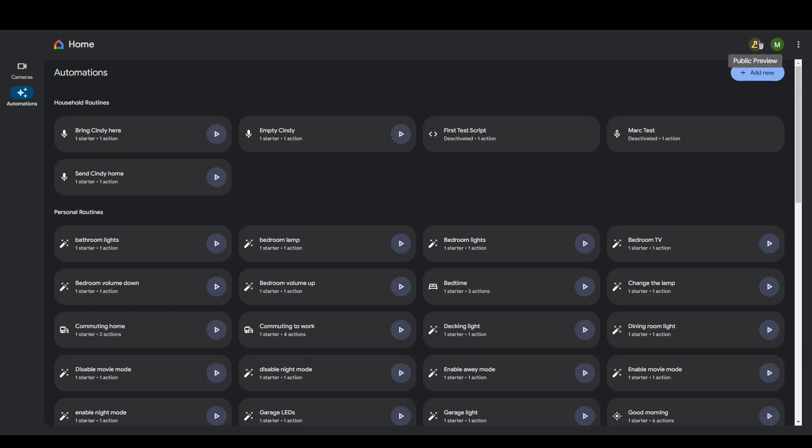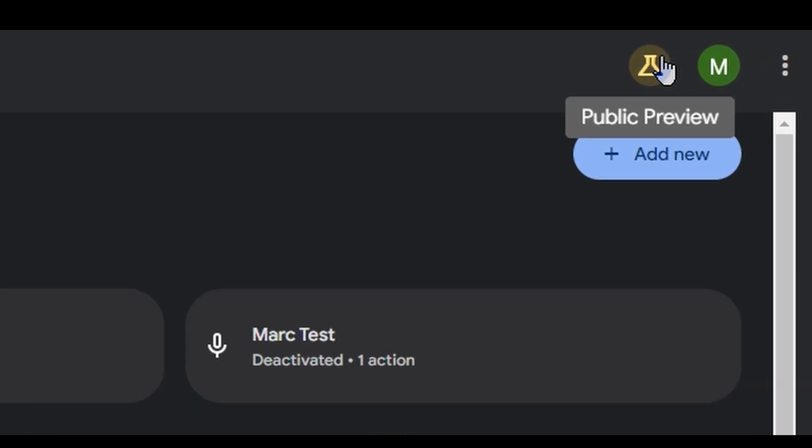It's currently only available in public preview so you'll need to join the public preview program to get access to the functionality. Once you've joined the public preview program then you should see a yellow looking beaker icon in the top right. You'll see this on both the Android app and on the web user interface. Unfortunately this functionality isn't available for iOS at the moment but the documentation suggests that it will be coming at some point in the future.